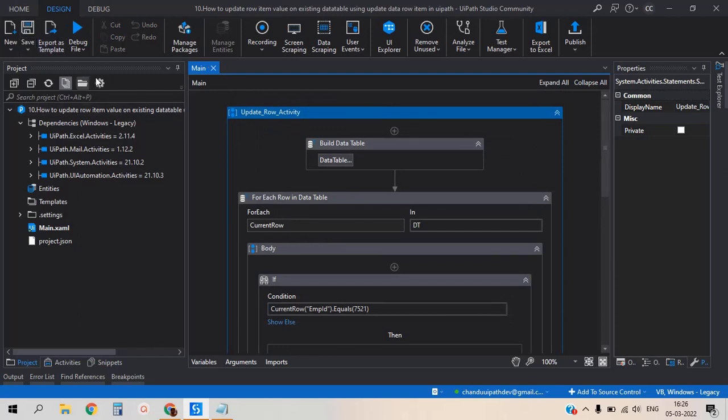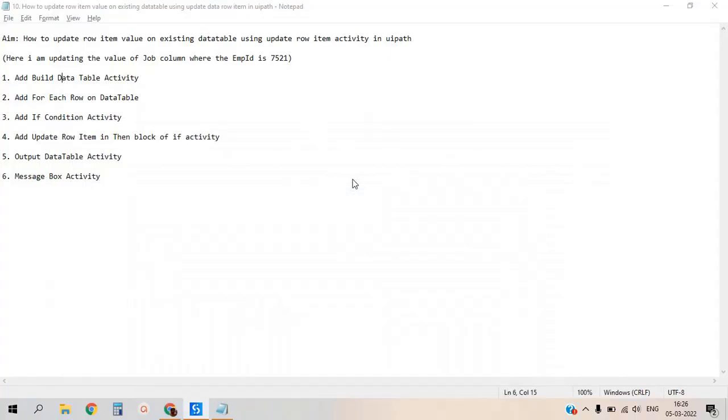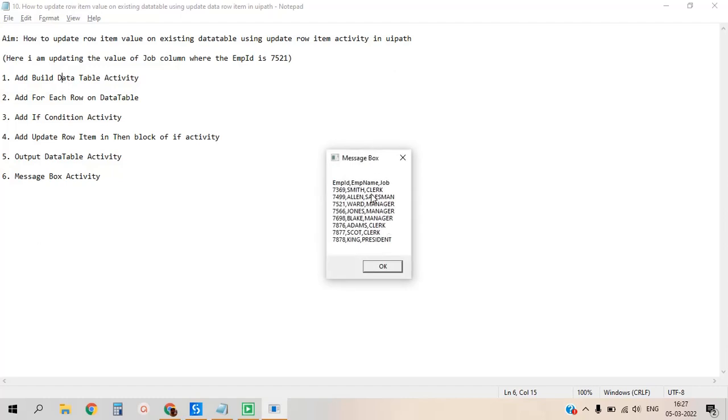Let's save the process and click on run file. Let me check what is the output. See, initially the employee ID 7521 carries salesman. Now it was updated as a manager. See, count the number of managers we have - we have three: one, two, three. Previously we had two only.